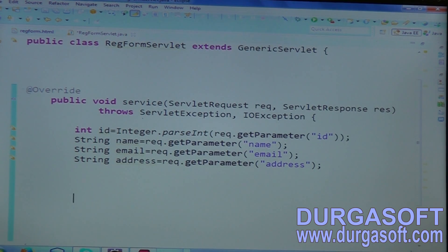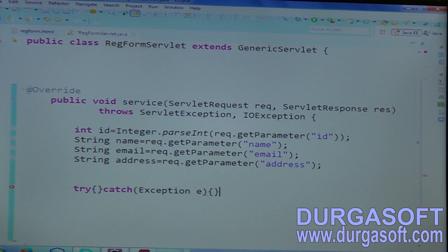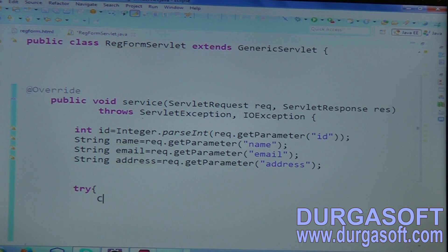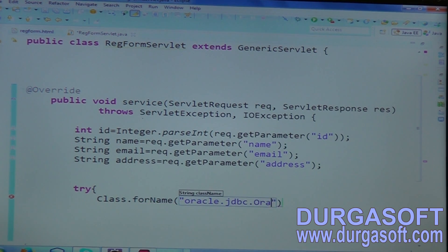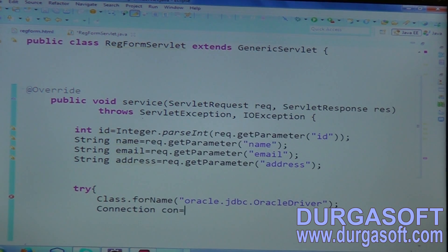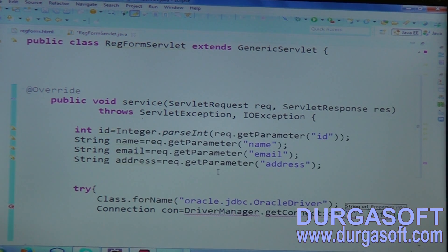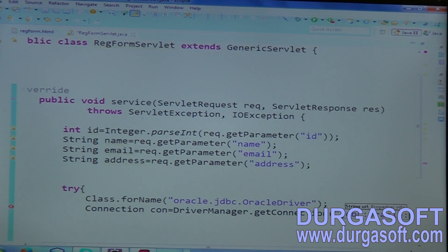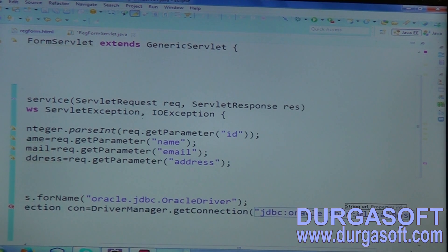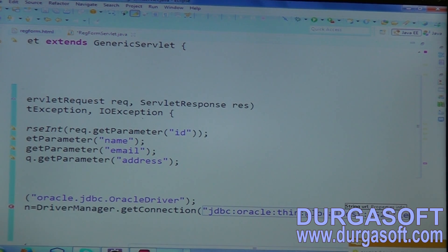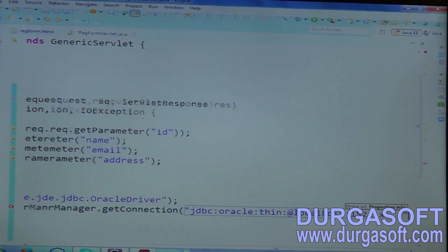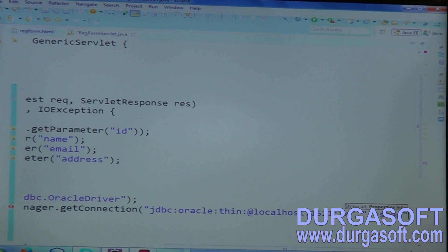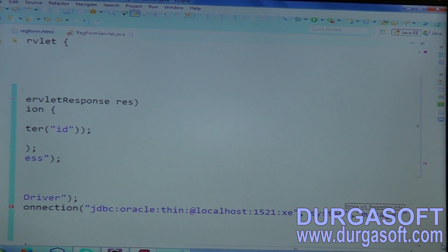Finally, you need to store all these four parameters into database. For database, you need to write database code here. Try catch exception. Then load driver first - Class.forName, load driver class, oracle.jdbc.driver.OracleDriver. Then Connection con equal to DriverManager.getConnection. You need to pass URL username password here - jdbc:oracle:thin:@localhost:1521:xe. And username password, system manager.